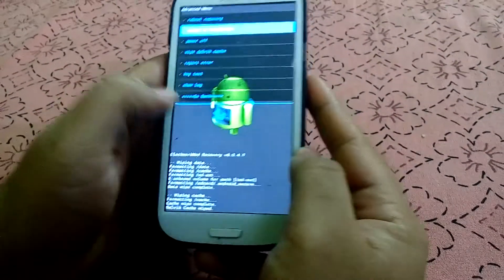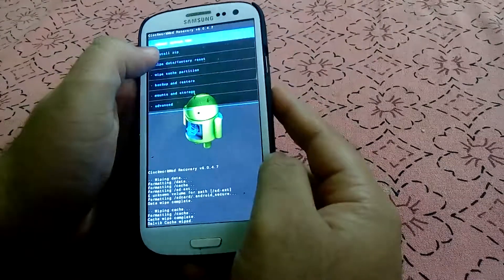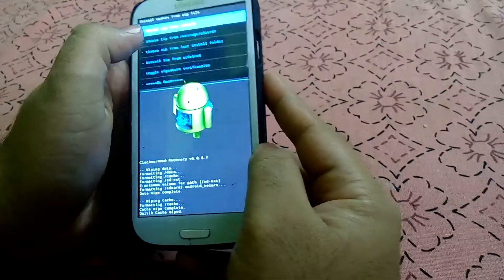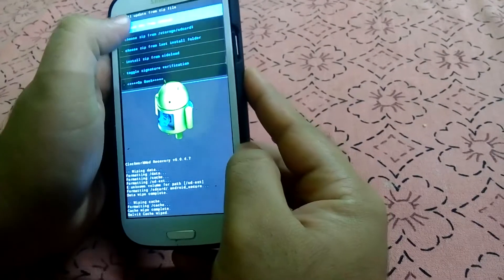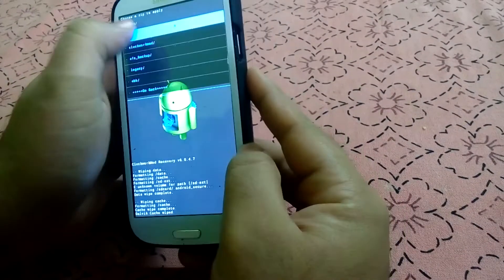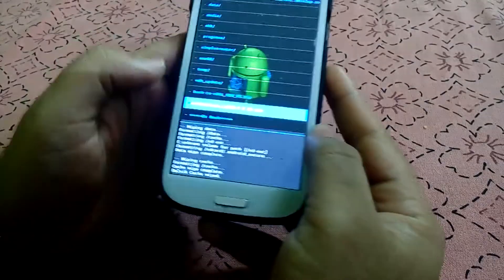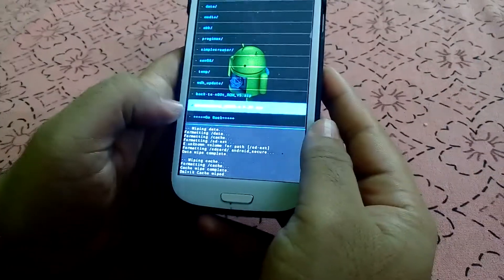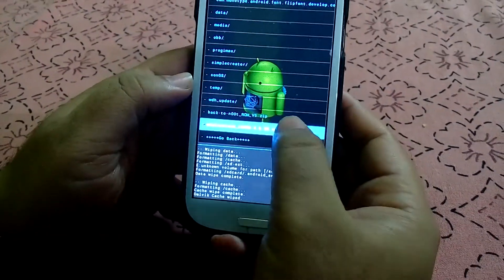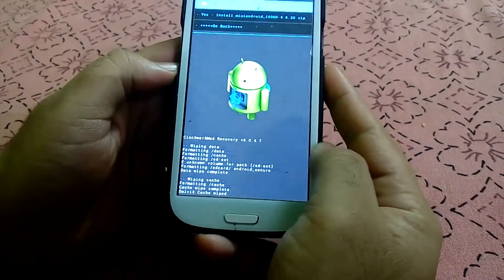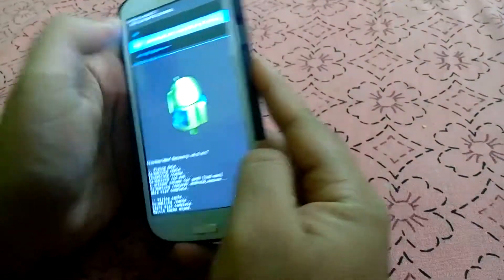After that select the option Install Zip, then choose zip from SD card. Here there is a zip file which is MIUI. We have to select that and press on it. It will ask you to install — go ahead and say yes.